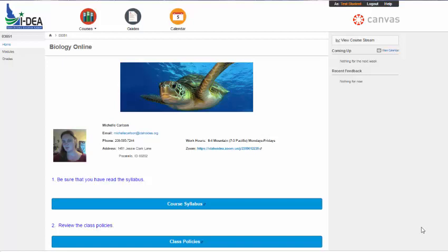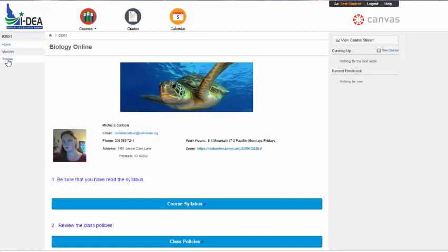Hi folks, this is Mrs. Carlson, and I'm here to walk you through one of my online courses. In this case, it's going to be biology, but this works for pretty much all of my online courses. So I wanted to walk you through, first of all, that there are three links. The 03051 is my course number. Don't worry about that. But you have three menu links: home, modules, and grades, and I'll get to each one of those as we go along.